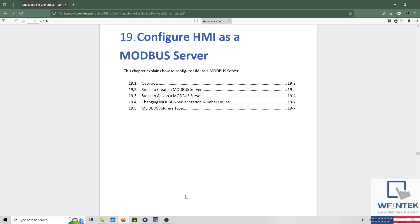Hello everyone. Today we're going to discuss chapter 19 of the EasyBuilder Pro user manual. Within the beginning of this tutorial, you'll learn how to configure the HMI such that it acts as a Modbus server. Towards the end, we'll discuss how to access data within the HMI using a separate HMI as a Modbus client.